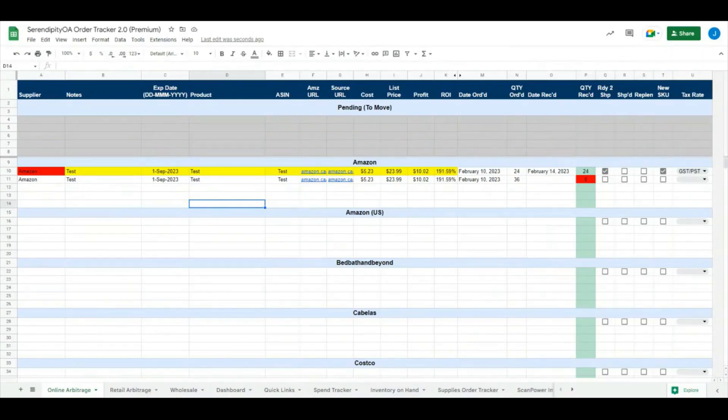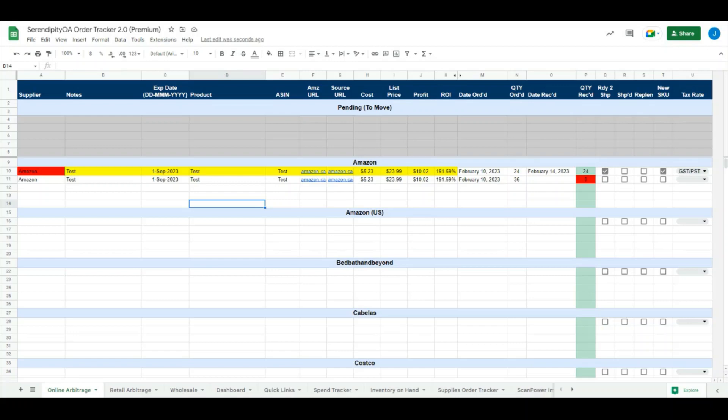Hello everybody, this is Jordan from Serendipity OA. In today's video, I'm going to discuss our Order Tracker 2.0, which we have just released. At its core, Order Tracker 2.0 is very similar to version 1.0 that we released a few months back. If you haven't watched that video yet, I recommend you go back and watch it first, which will be linked in the description. The purpose of this video is not to discuss the core functionality, but just to discuss the additions and changes we have made to version 2.0.